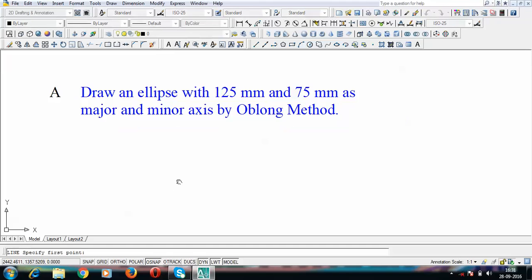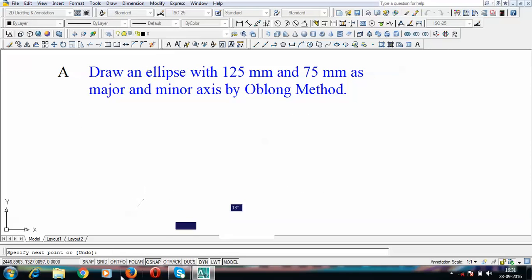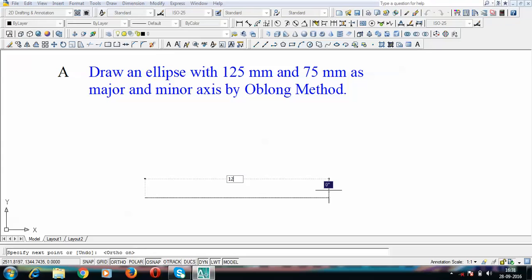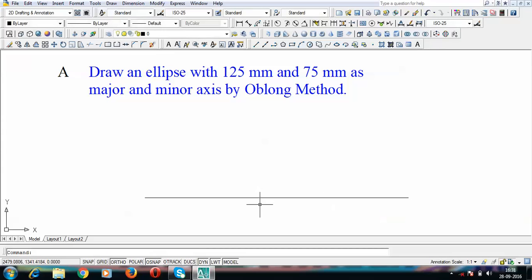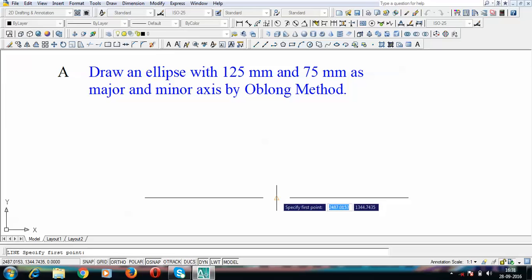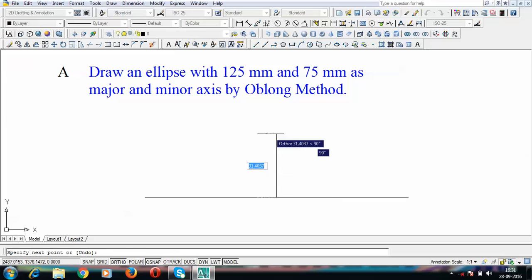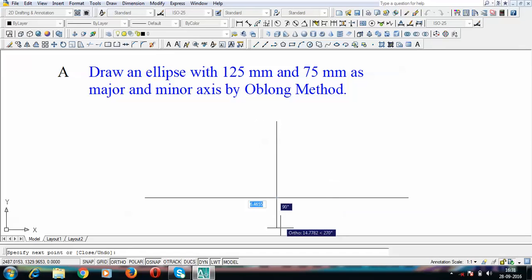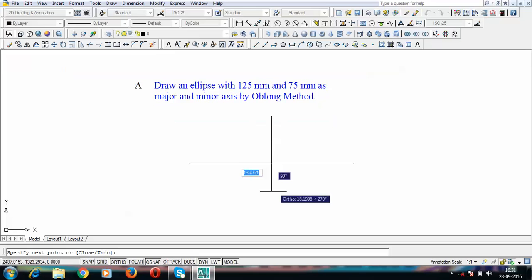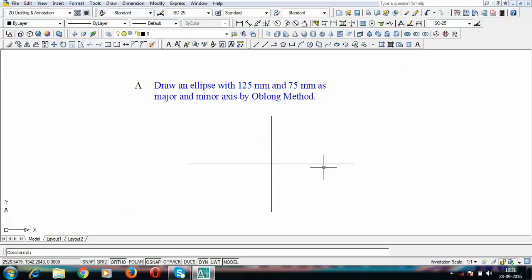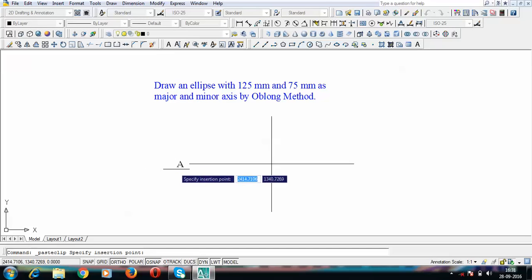Let us draw the major axis horizontally at 125 mm. Through the center we'll have the minor axis. The total length of the minor axis is given as 75 mm, which means it is going to be 37.5 above the center and 37.5 below. So that's what you call the skeleton of our ellipse.